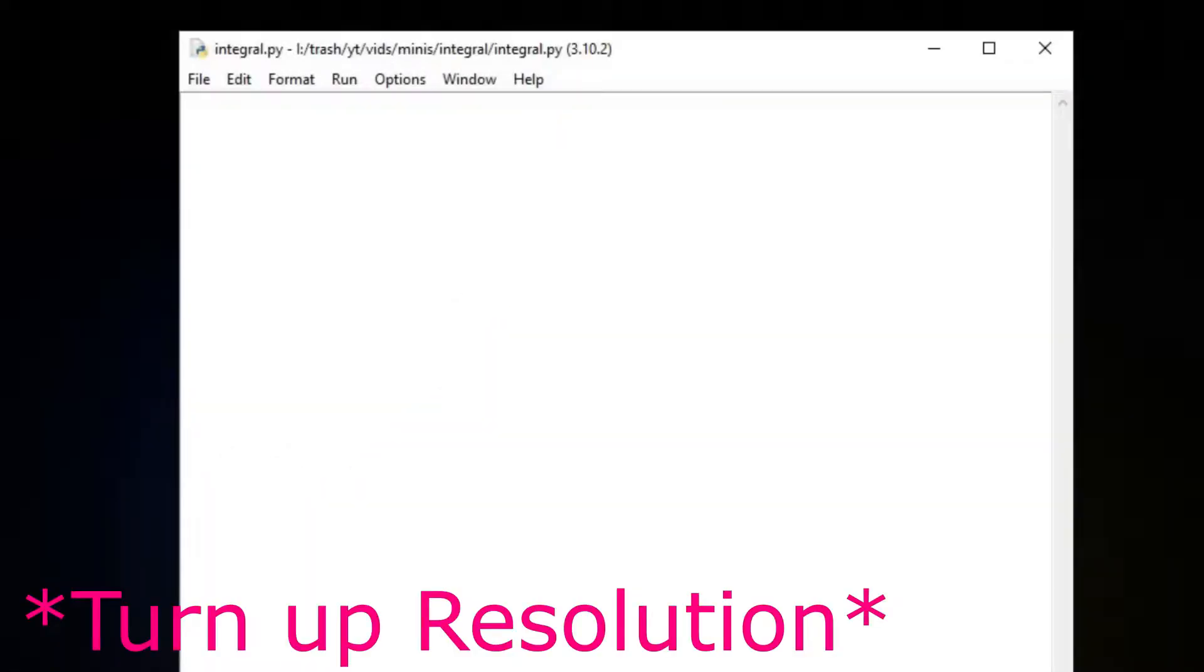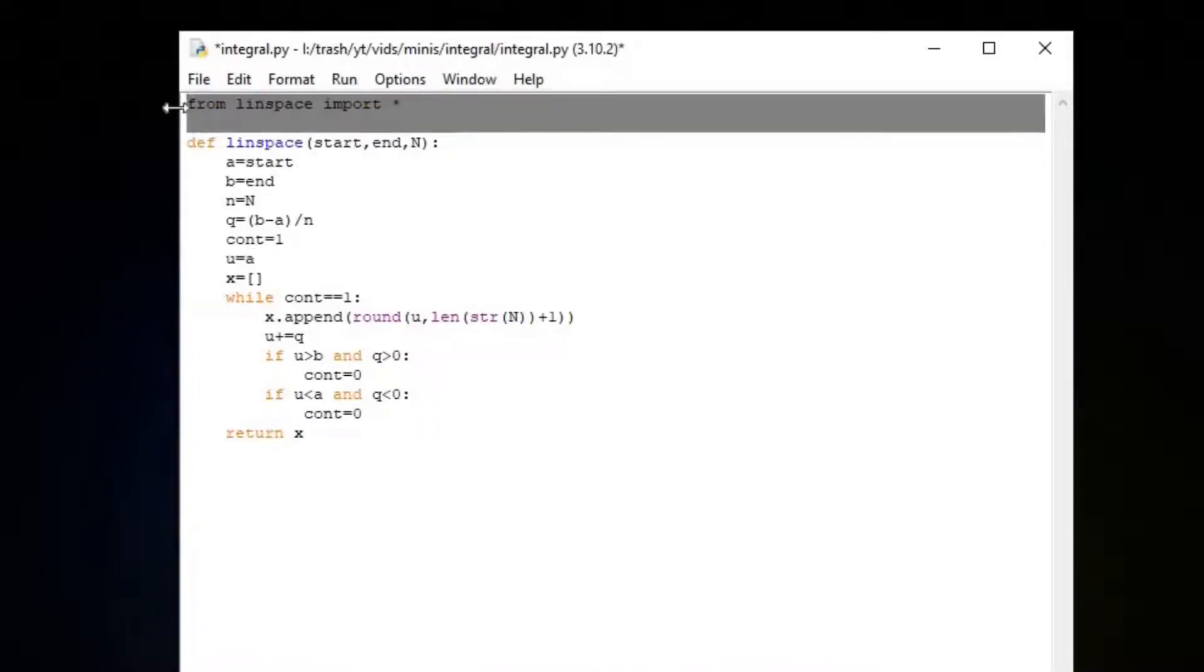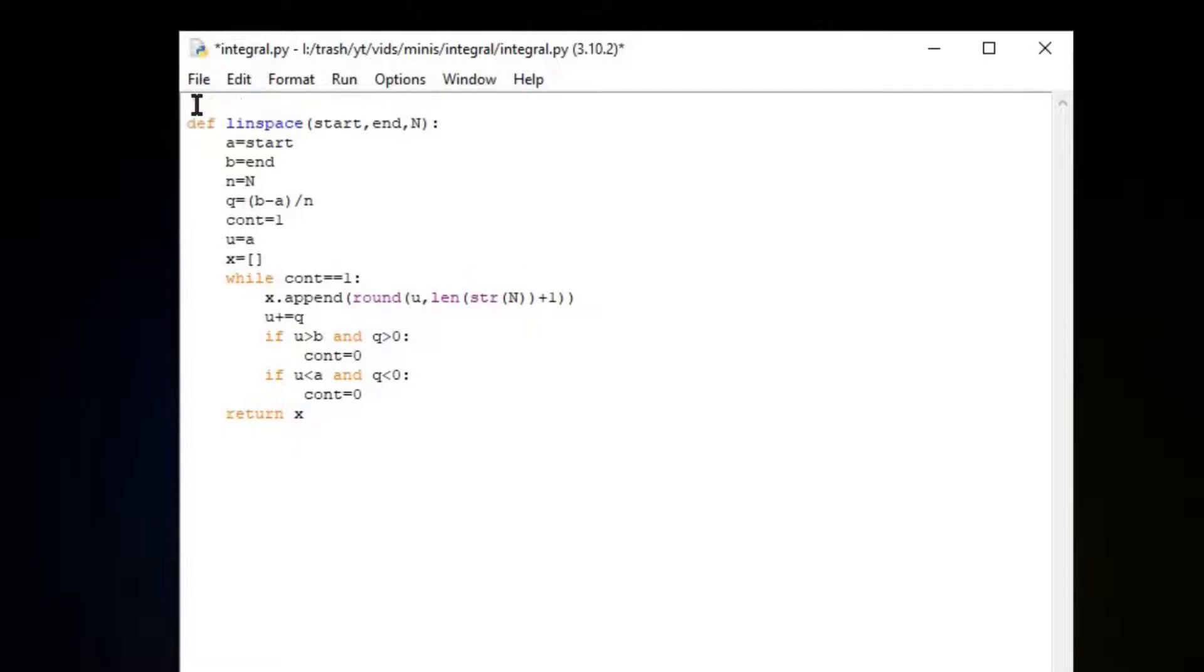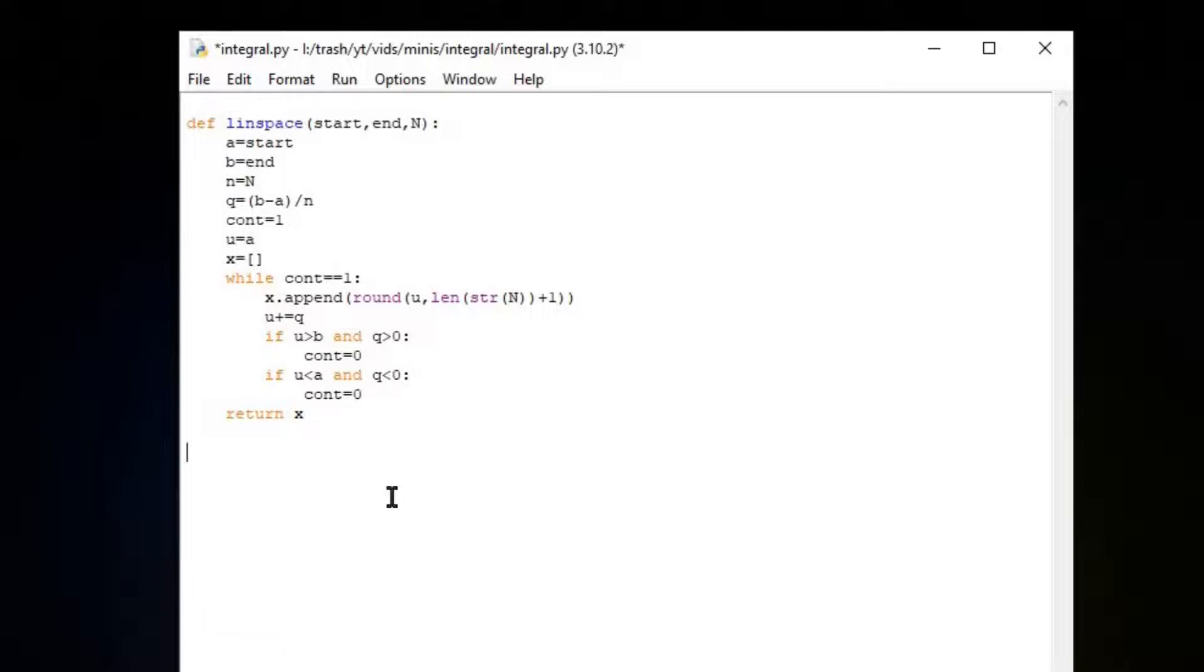So I'm just going to copy and paste it and define linspace. You can just call from linspace import all if you have it next to your file in the same folder, but I don't really care about that right now. Just copy and paste it. Now let's define a new function called integral.